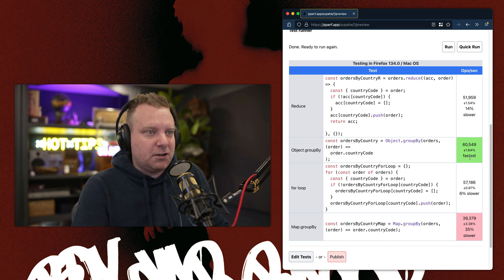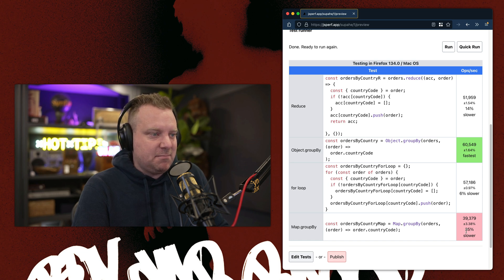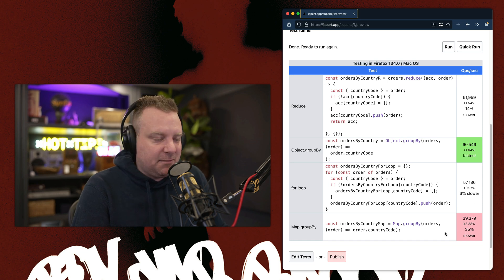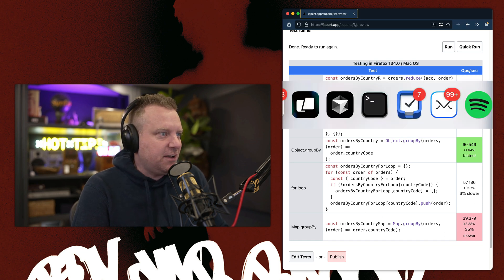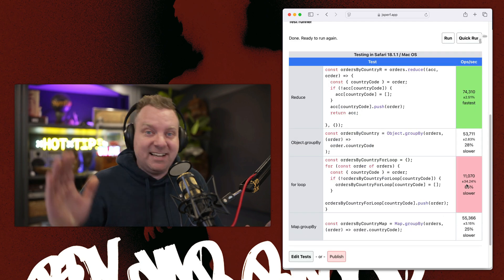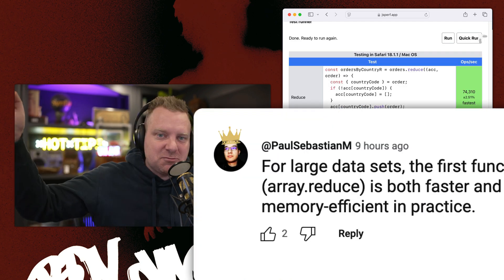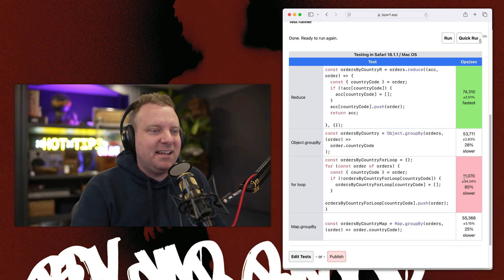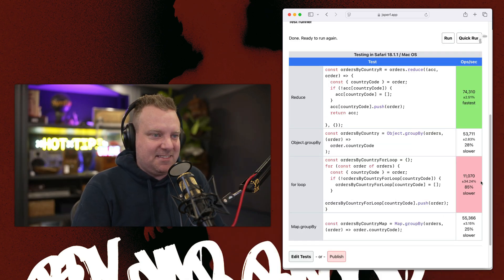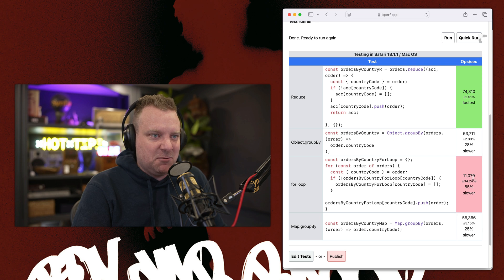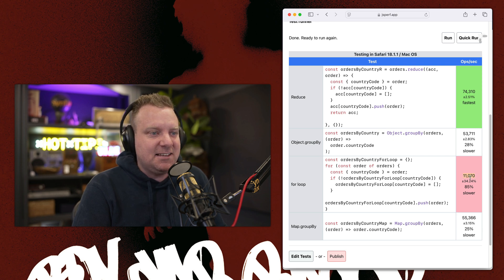There we go. Object.GroupBy coming in as the fastest. Map.GroupBy coming out the slowest. Let's try it on Safari. There we go. Reduce. Paul's right. Reduce coming in way faster than the slowest, almost seven times faster than the actual for loop.